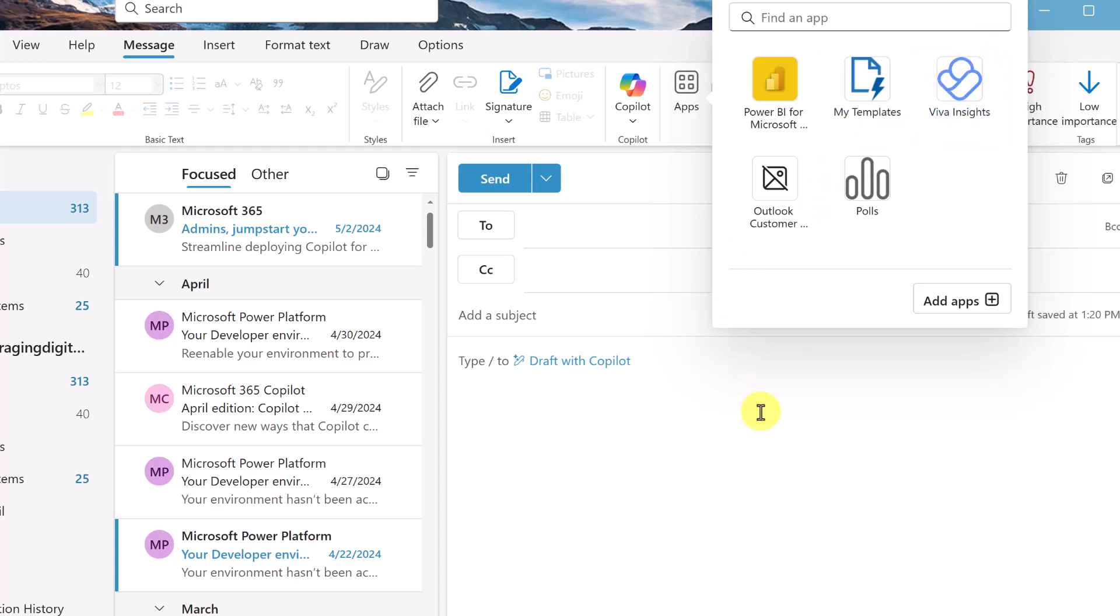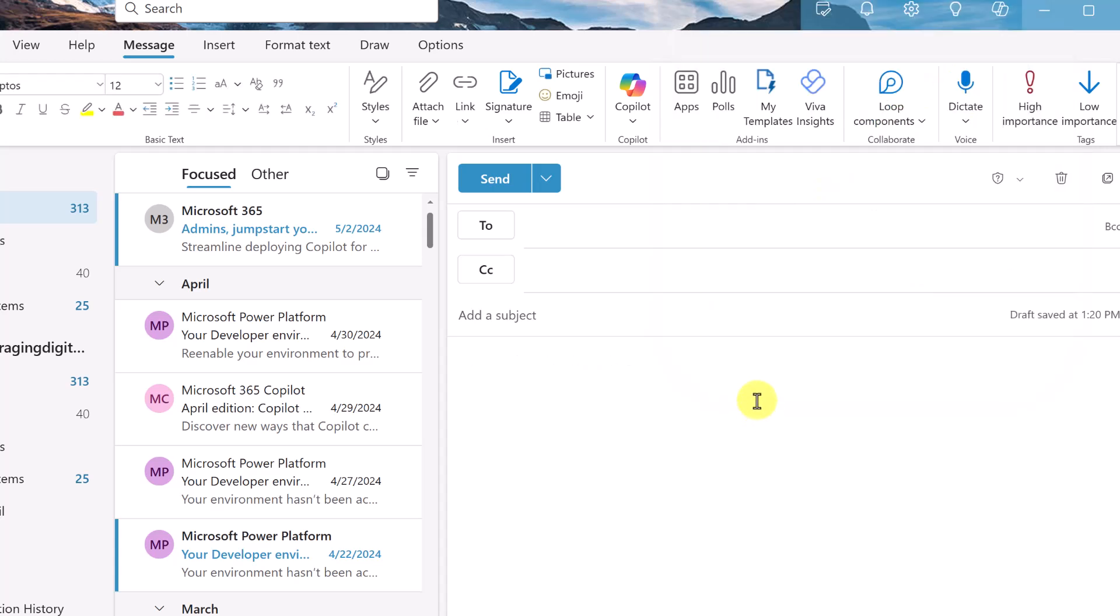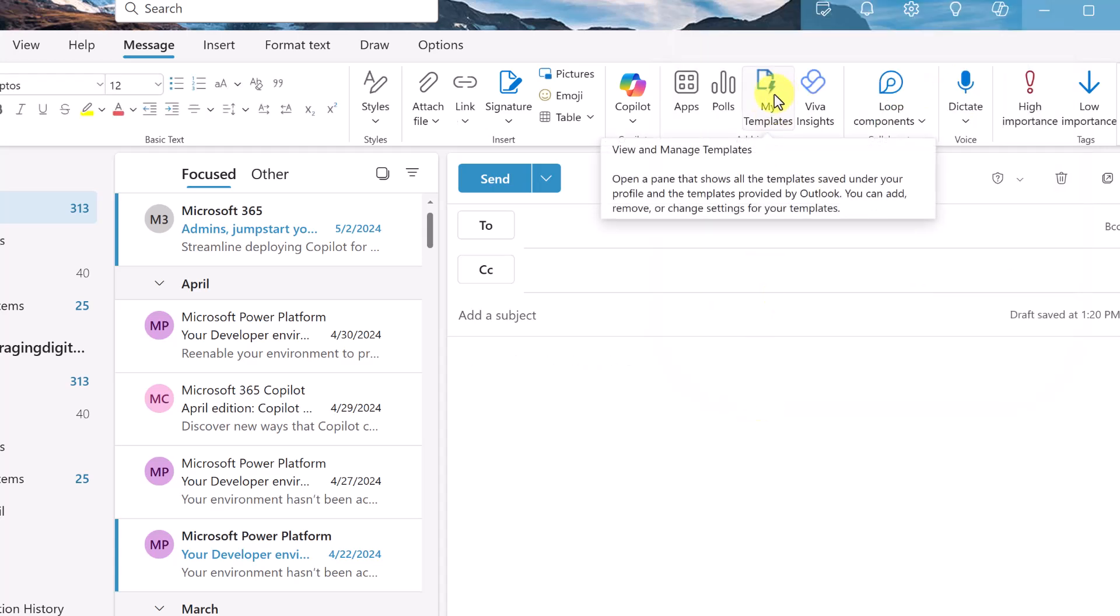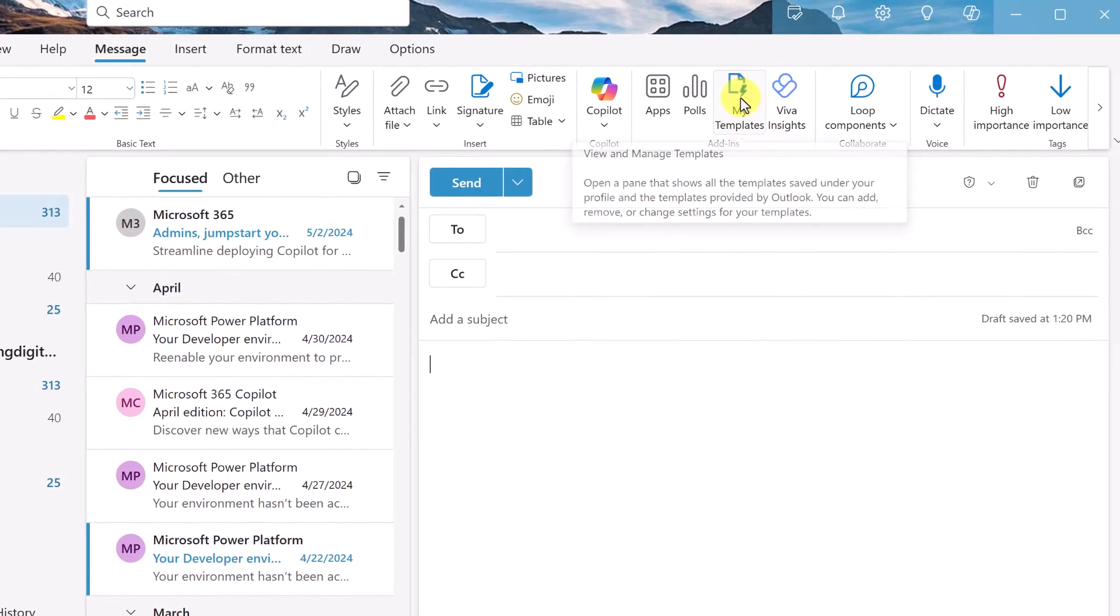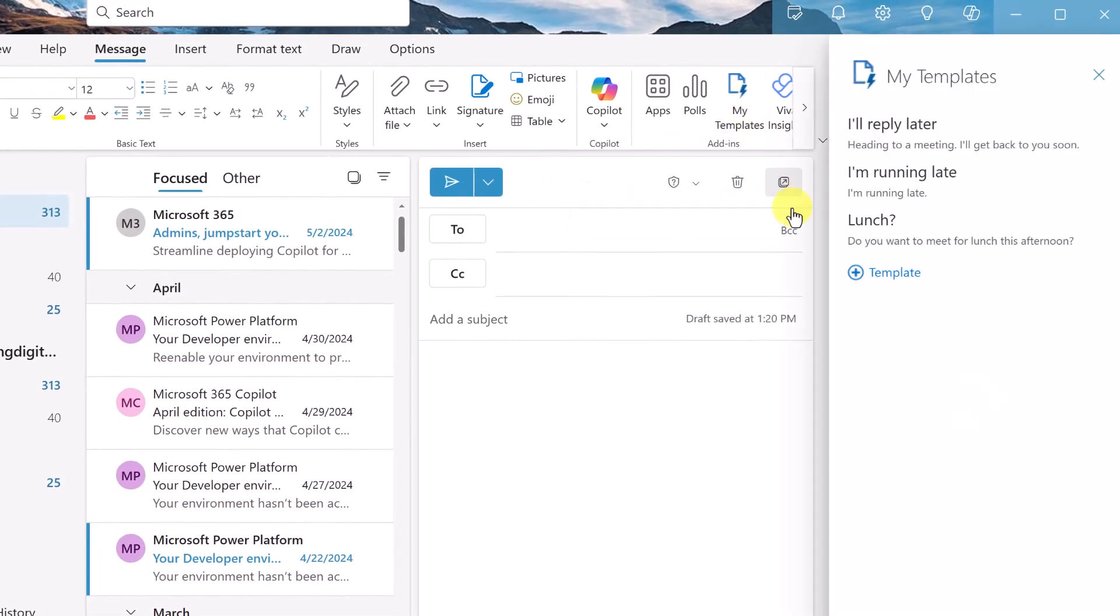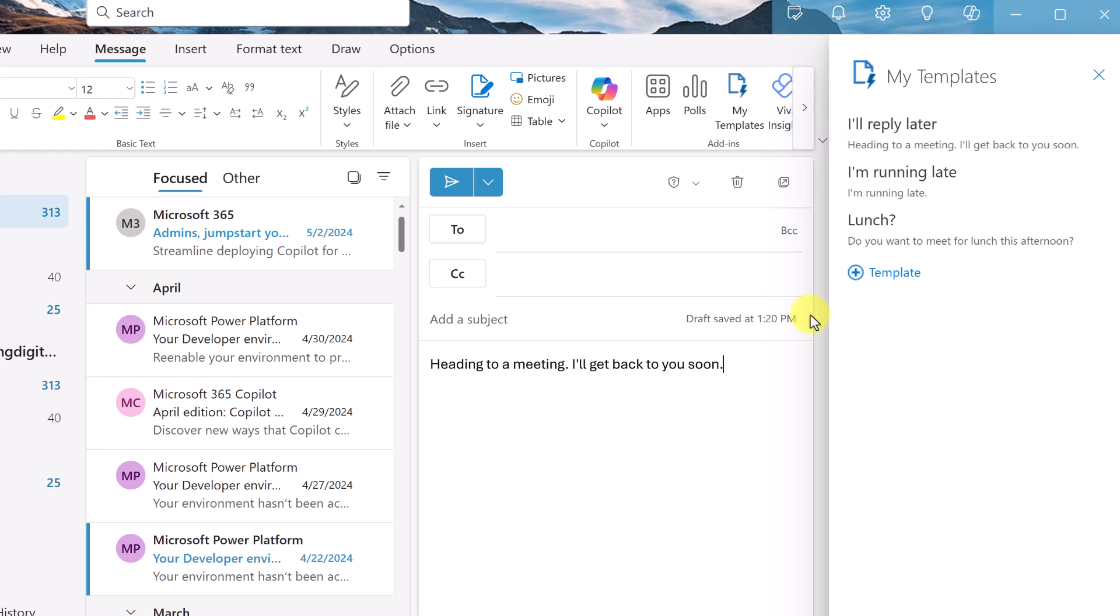So what that did is it gave me quick access to my templates. So now if I click on it, I have these pre-created ones from Microsoft here that I can use. So at any time, if I just click on it, you can see how it just goes right into this. So depending which one you need, you can have numerous different ones that you can quickly click on.